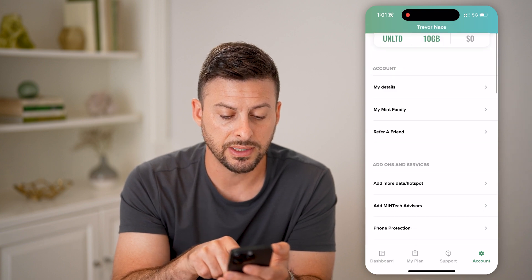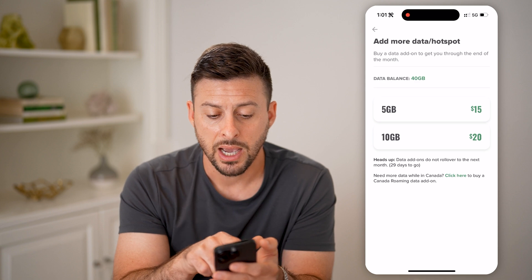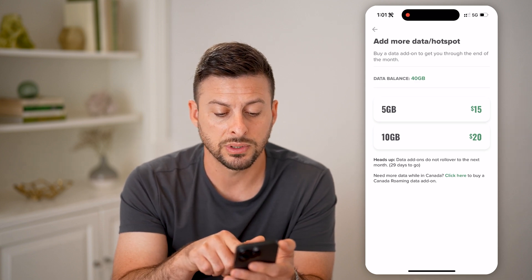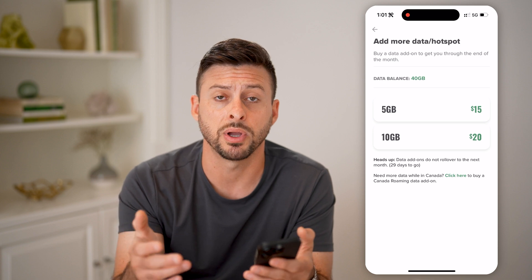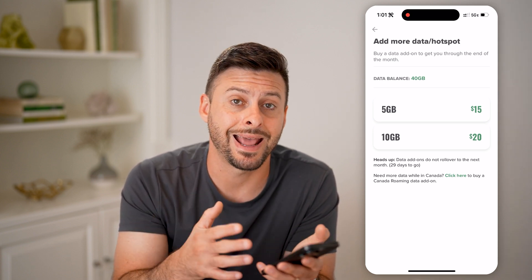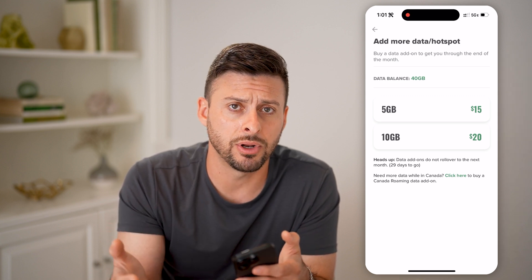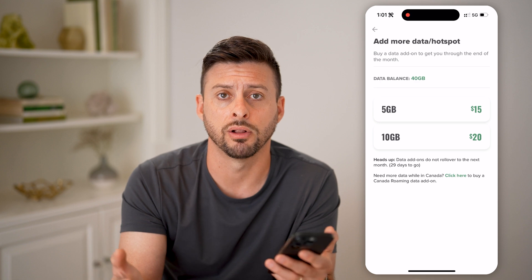I can always hit this 'add more data to my hotspot' option and choose to add five gigabytes or 10 gigabytes to that hotspot if I'm using up a bunch of data. In that given month, I can always top it up and add more data so that I'll be able to do things like surf the web, watch videos, listen to music — all of that stuff.